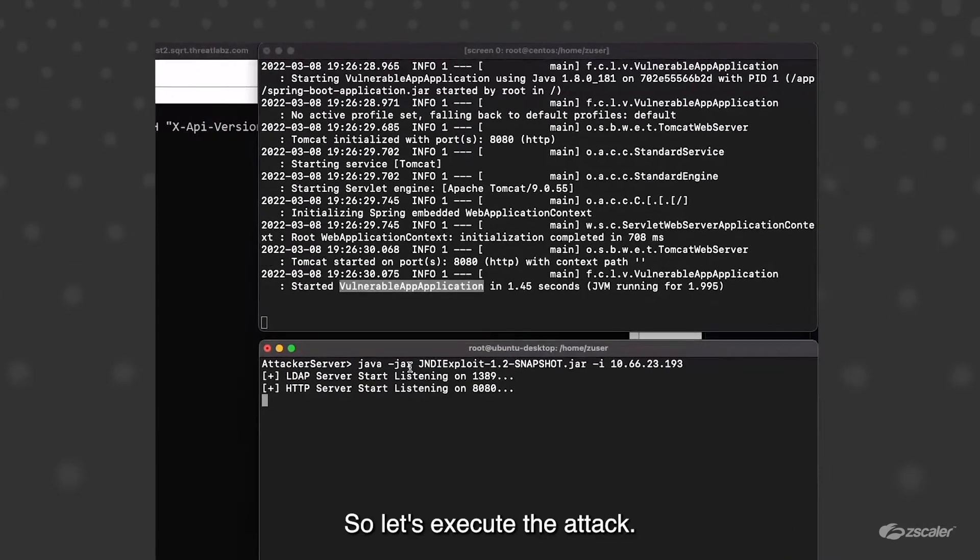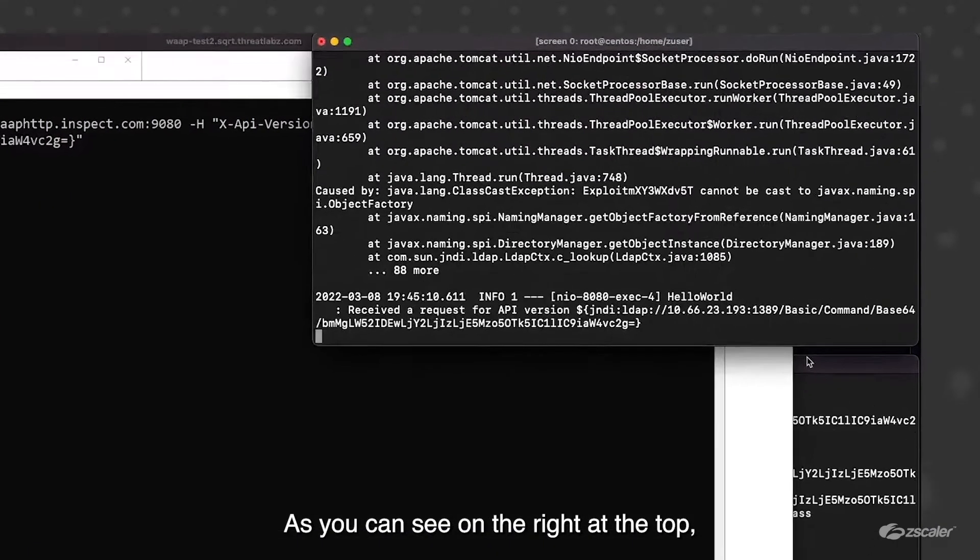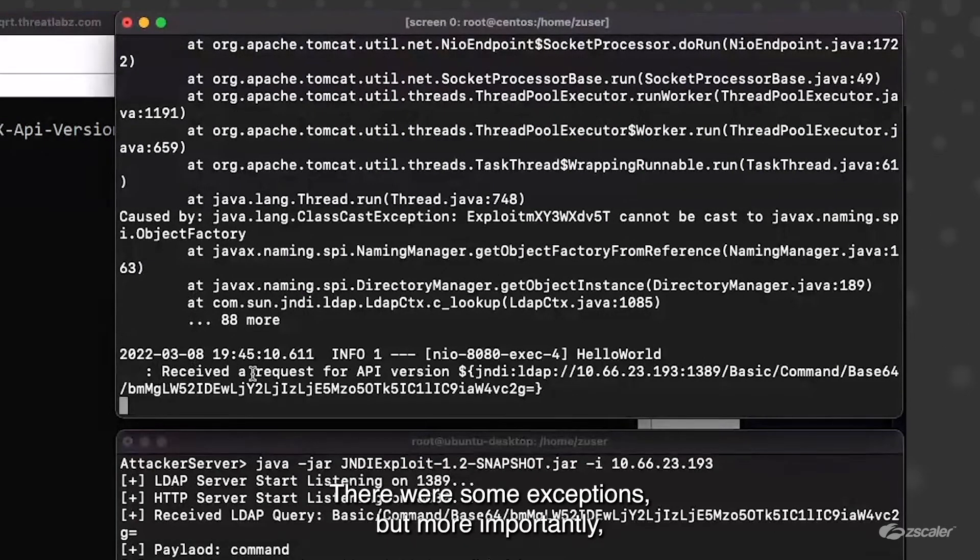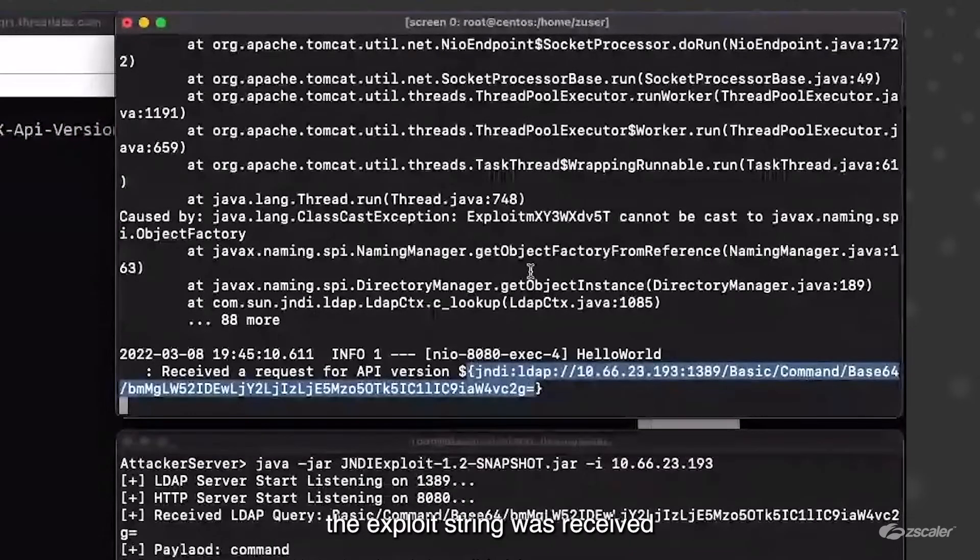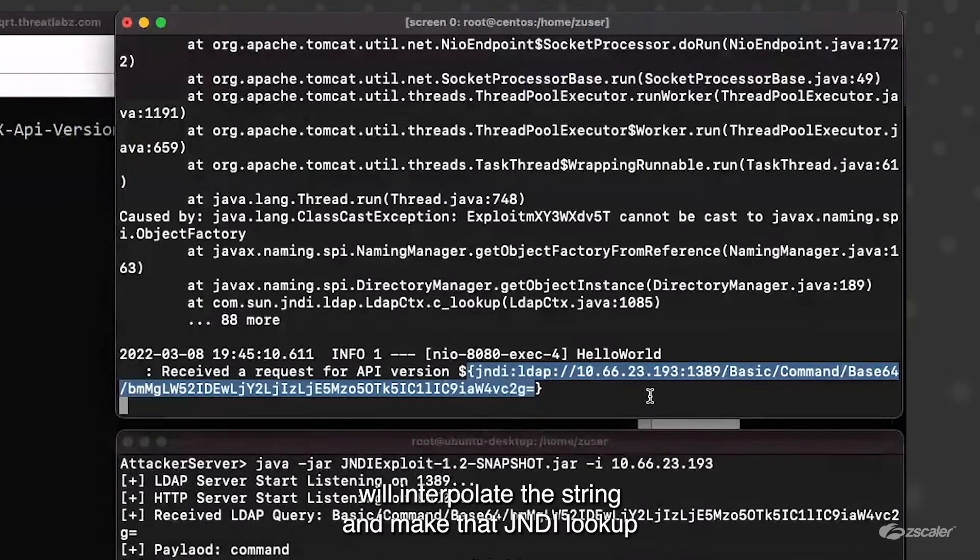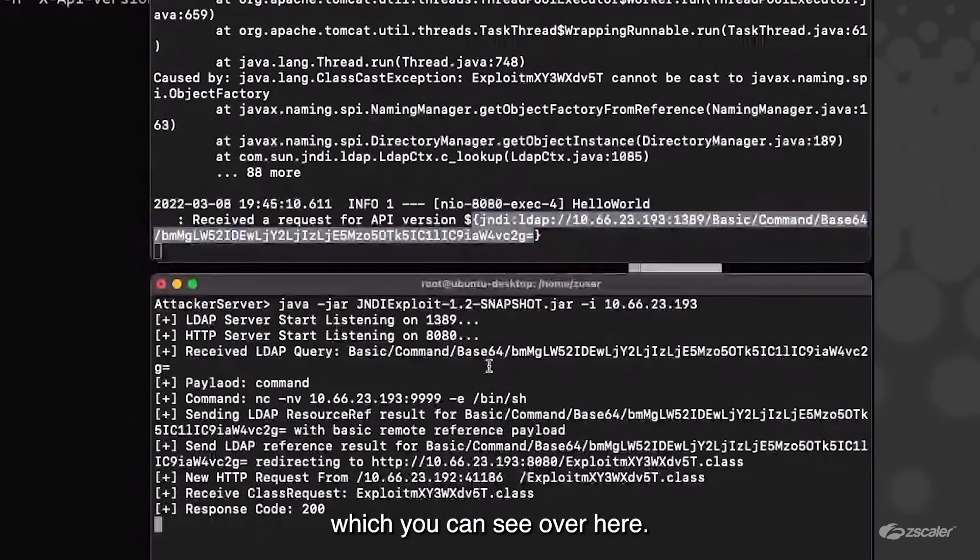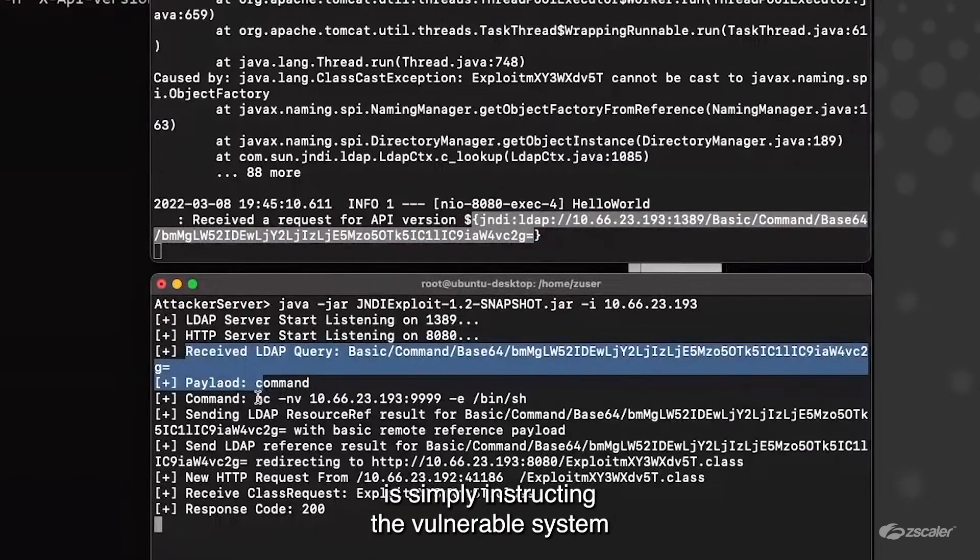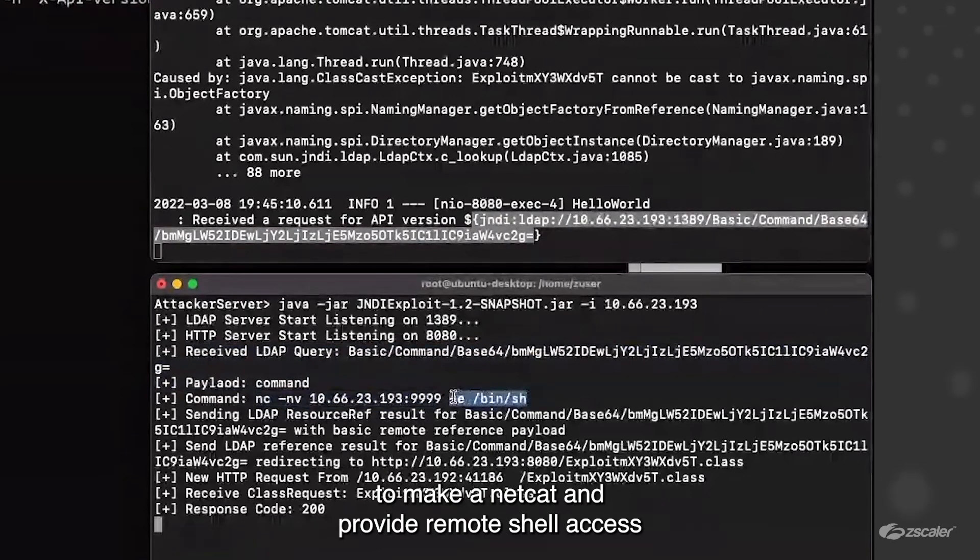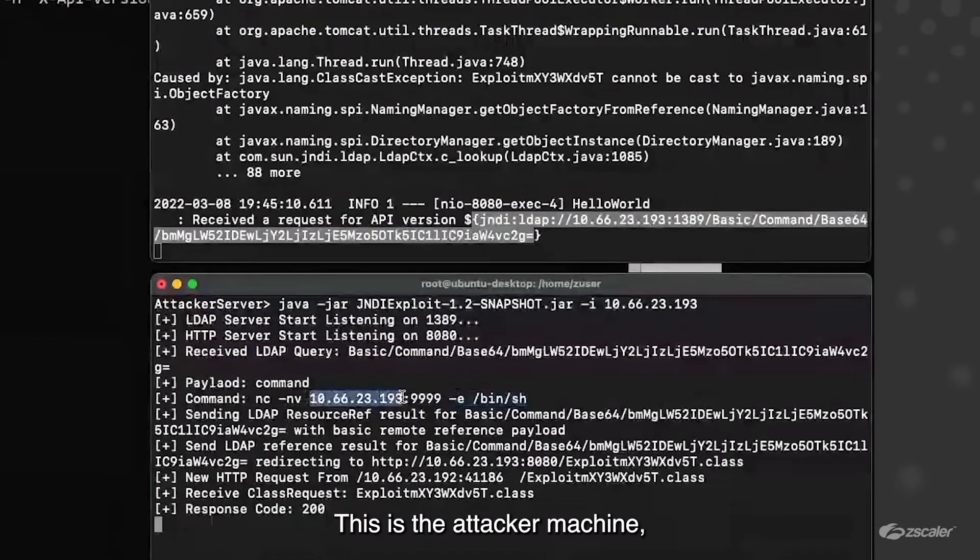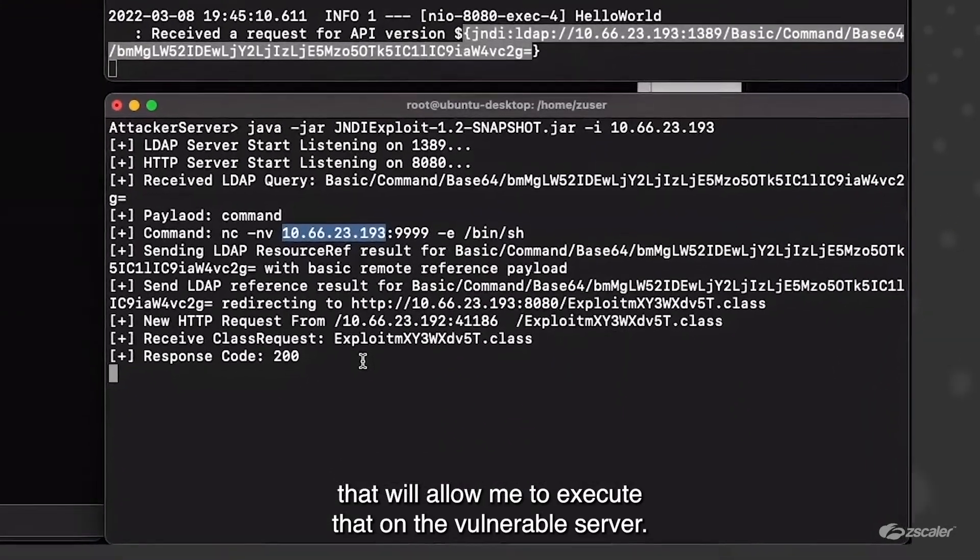When the vulnerability exploit is successful, the attacker will also get a full remote shell access that is visible here. So I have a simple netcat listener listening on port 9999. So let's execute the attack. I just fired off the exploit. As you can see on the right at the top, the request was received. There were some exceptions, but more importantly, the exploit string was received by the vulnerable internal application. The vulnerable Log4j library will interpolate the string and make that JNDI lookup to the attacker control server, which you can see here. The payload command here is simply instructing the vulnerable system to make a netcat and provide remote shell access to the attacker. This is the attacker machine. I'm serving the stage 2 payload that will allow me to execute that on the vulnerable server.